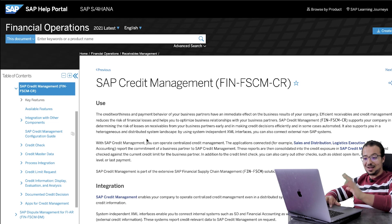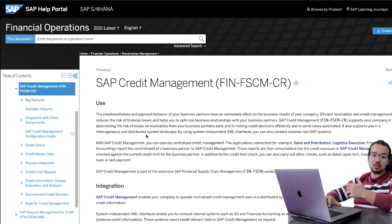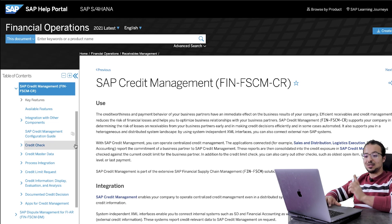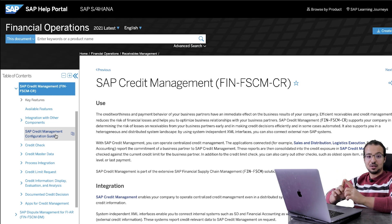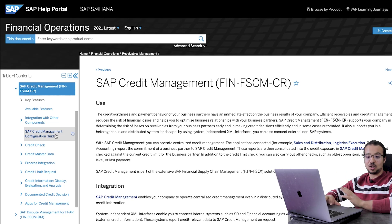This really has a lot of details. It even has some step-by-step instructions on how to do the different procedures, like how to create a business partner. Also, there is a link that will open another library of the configuration steps that includes different configuration steps for credit management in SAP S4HANA.